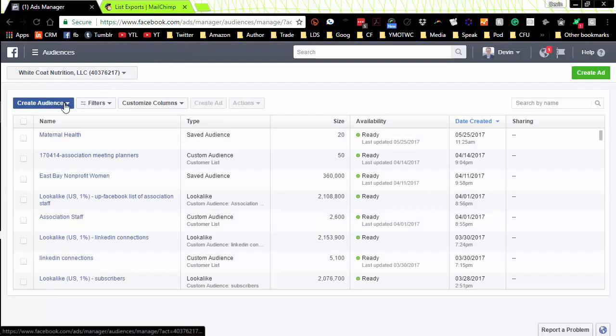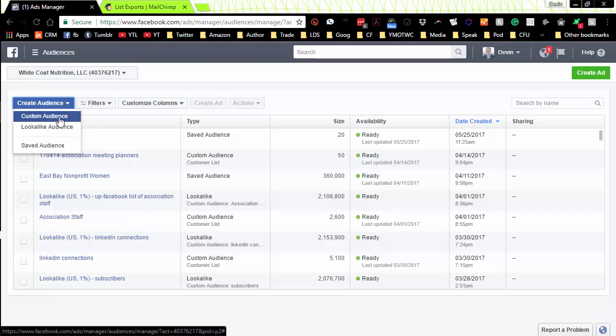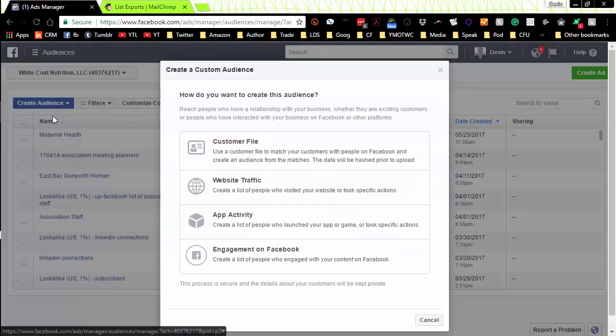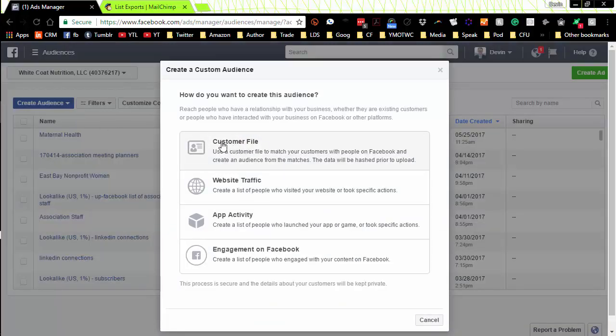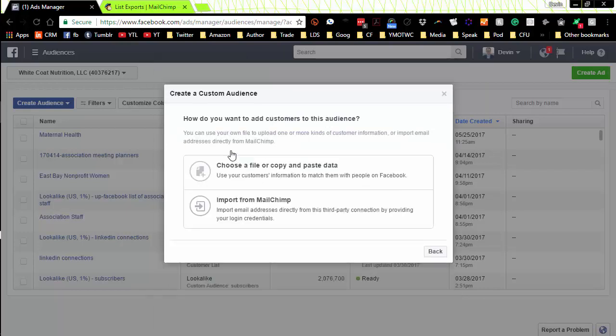Now we want to create an audience. We want to create a custom audience, so click on the custom audience. We're going to use a customer file. We want to use that mailing list that you've already established. Wherever that is, we want to use it. Now I'm going to show you the easy way.